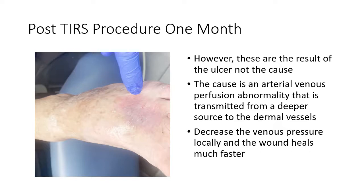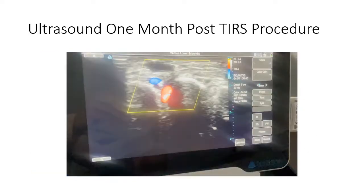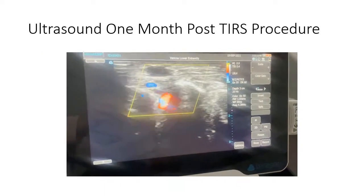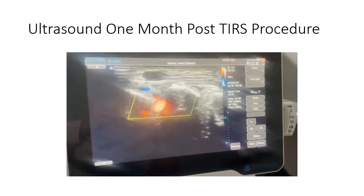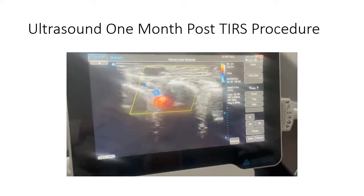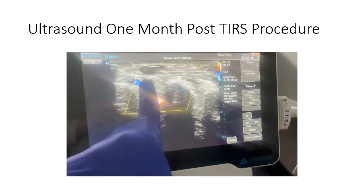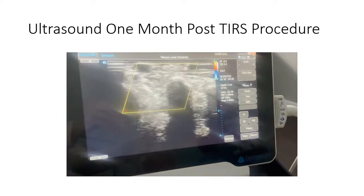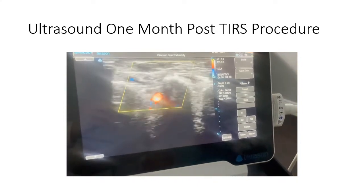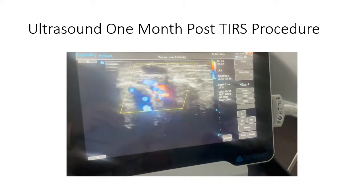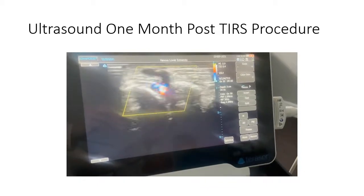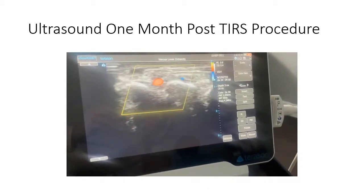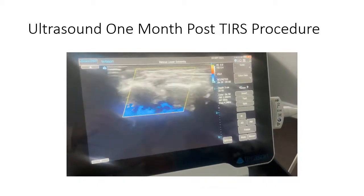If you can decrease the venous pressure locally, the wound will heal much faster. This is the ultrasound of the perforator. You can see distally right here, going down towards the ulcer bed — this is still clotted off. The ulcer is healed. There's a perforator there with a lot less flow in it than there was before.